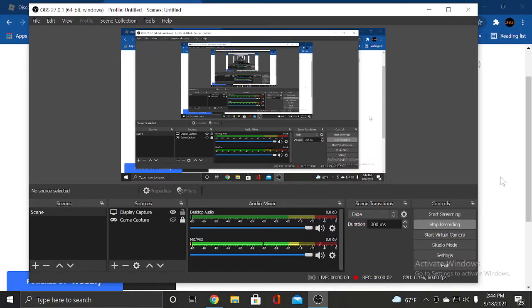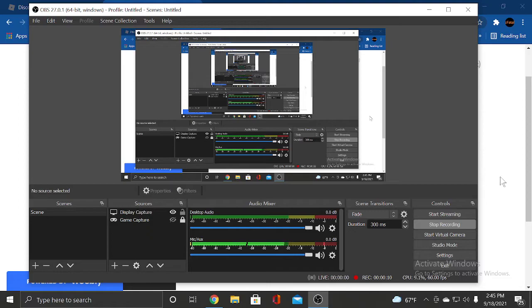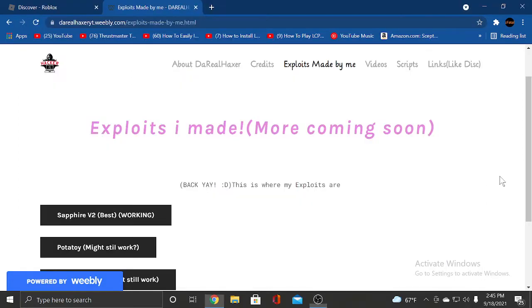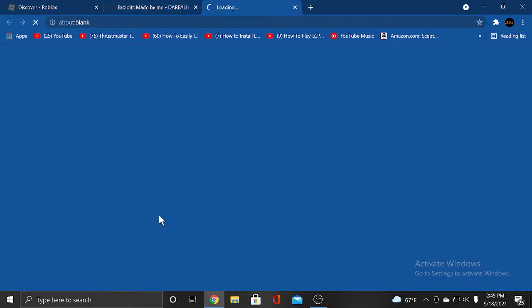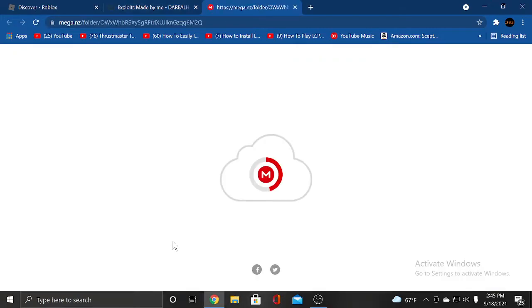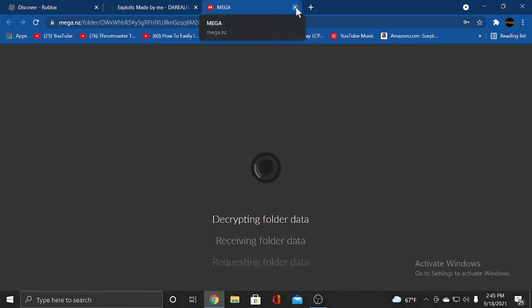Hello everyone, welcome back to another video. Today we're making a Roblox exploit, so if you're impatient this may be a little bit of a long video. But I just wanted to let you guys know that Sapphire V2 is now up on my website, and if you click on it, it'll take you to Mega. And you download it, and you'll have Sapphire, which is the best exploit and it's working right now.